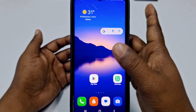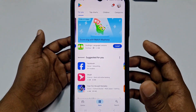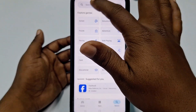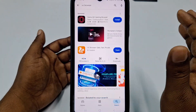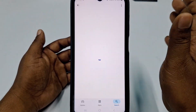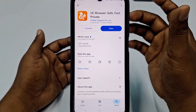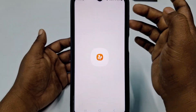First of all, you need to go to the Play Store, go to the search option, and download the UC Browser application on your phone. After that, click the Open option.